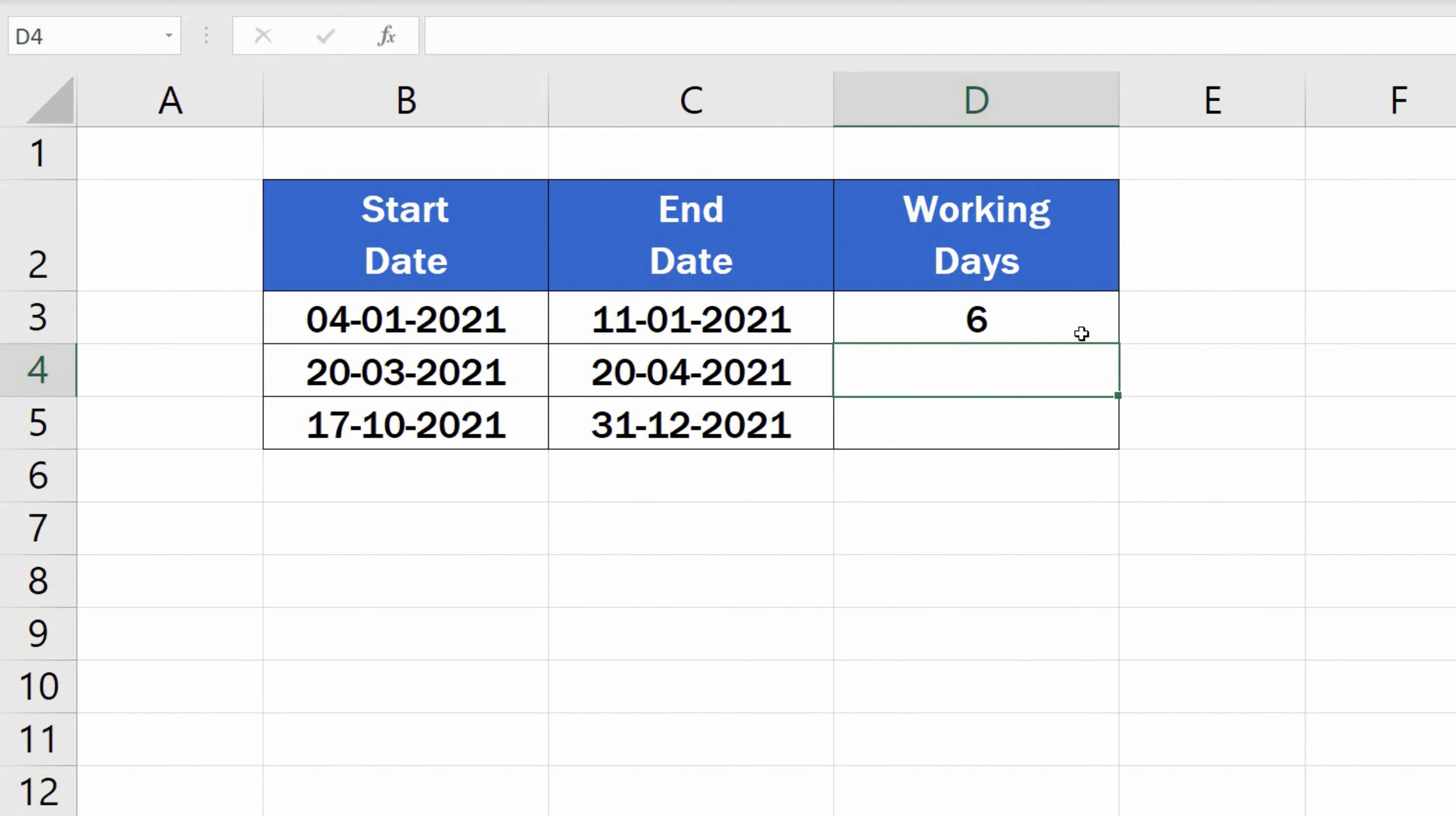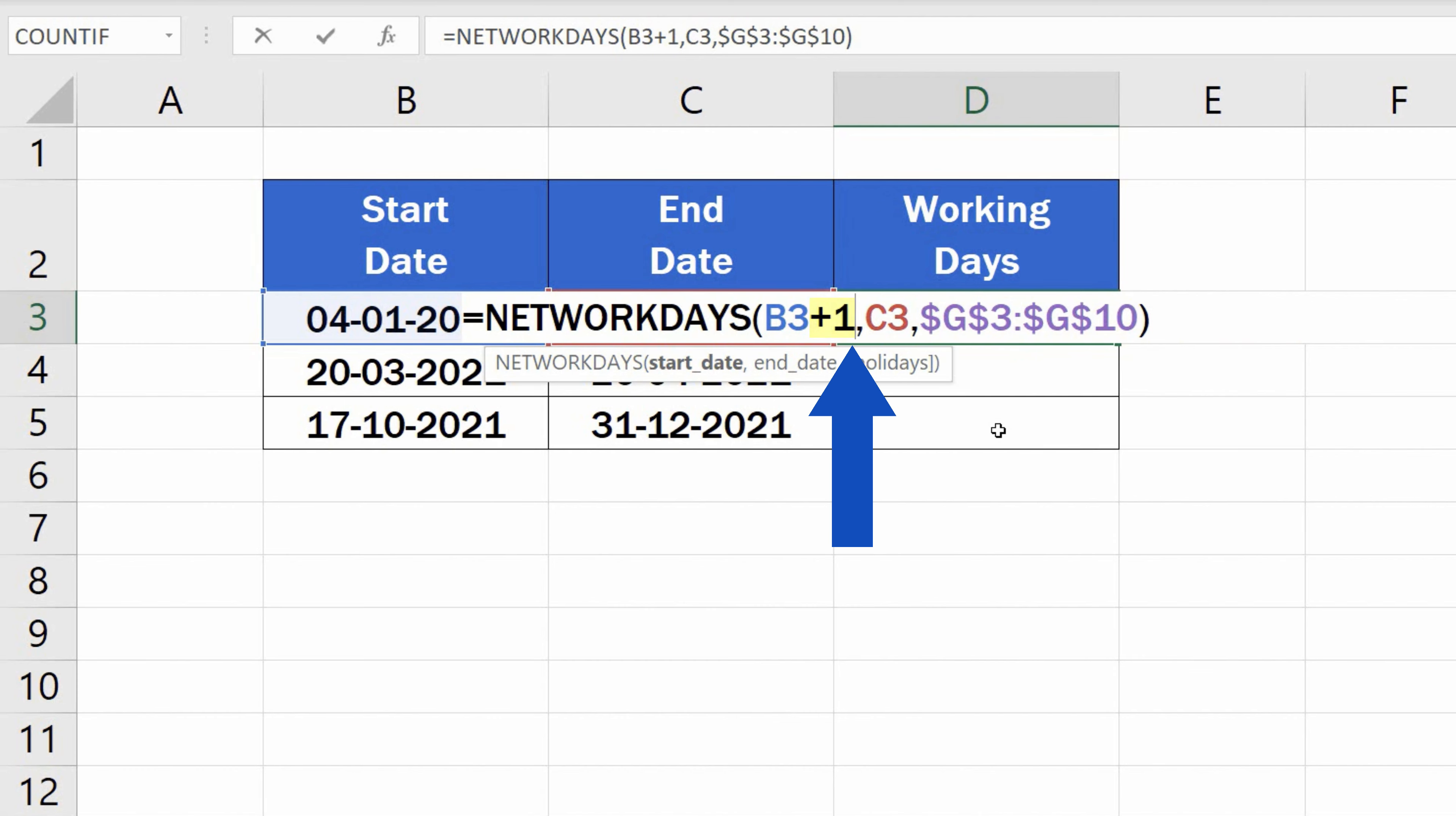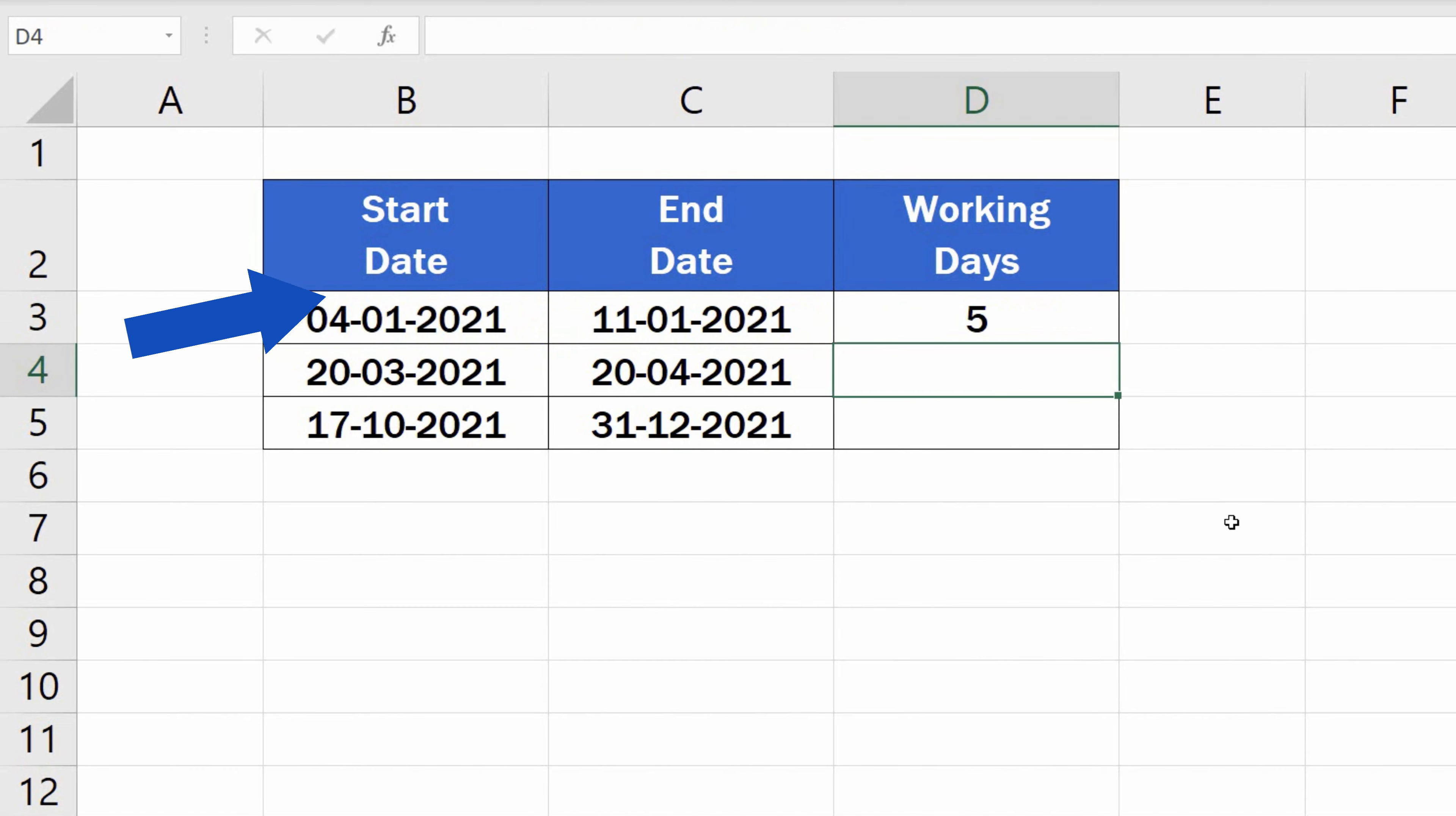But if you need to exclude, let's say, the start date, it's not rocket science. Simply open the formula for the calculation and find the reference to the start date. Now type in plus 1, like this, and once you press enter, Excel will show the new working days count, 5, because it doesn't include the start date in its calculation.